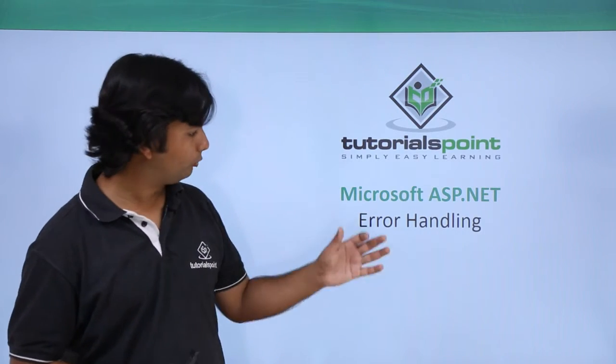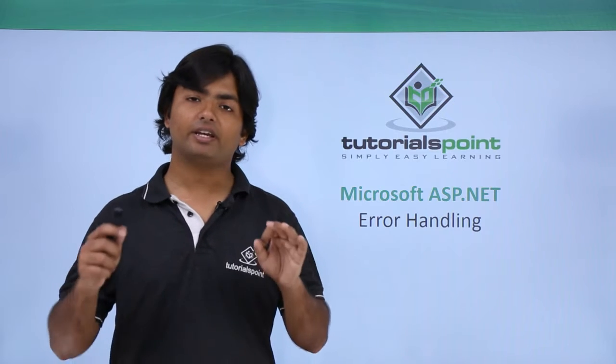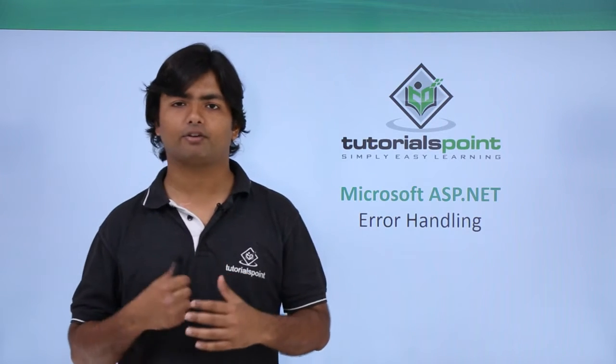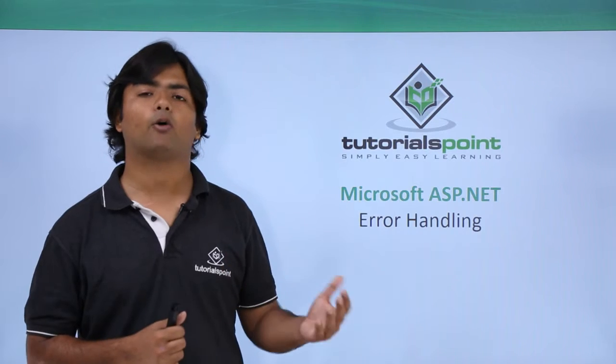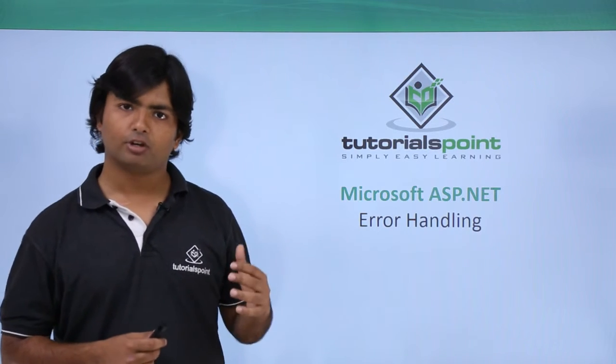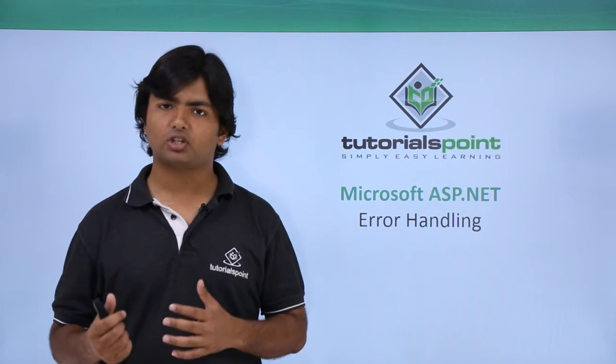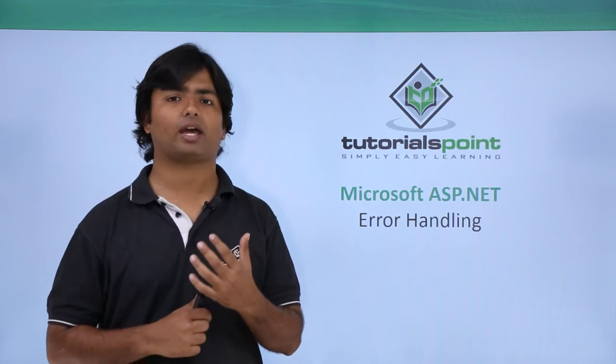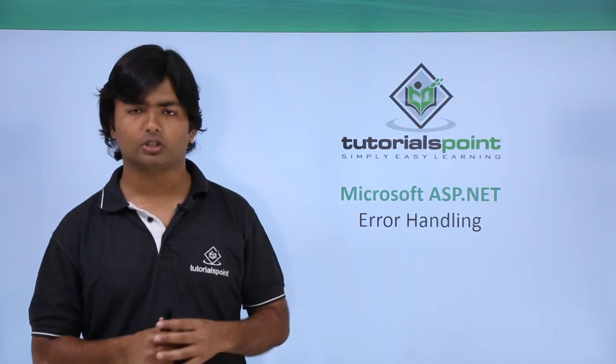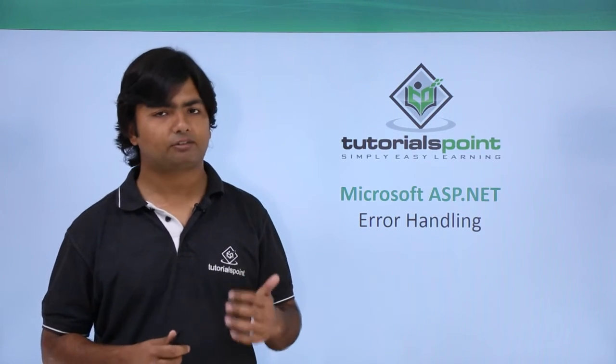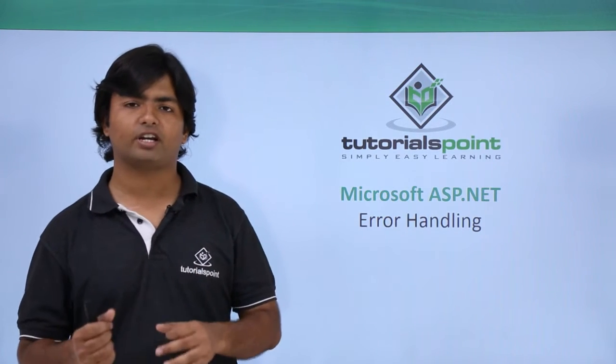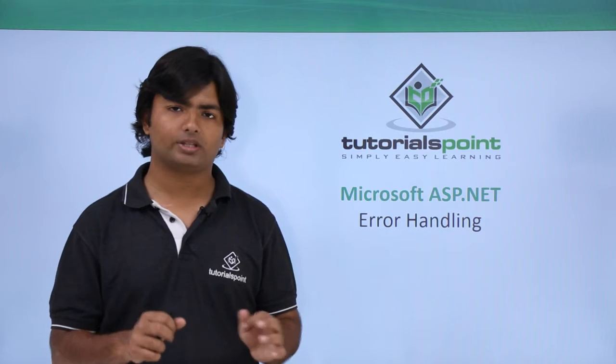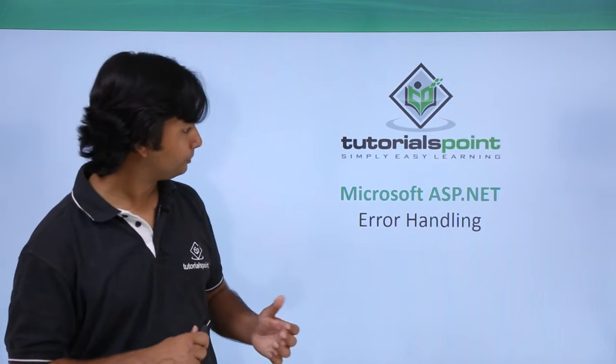In this video we will see if there is anything wrong during the execution of the website, how to handle the error. If you are already familiar with C-sharp or .NET framework, which is the prerequisite of this course, you must know about the try and catch block. This can always be implemented whenever you want to work with exception handling.